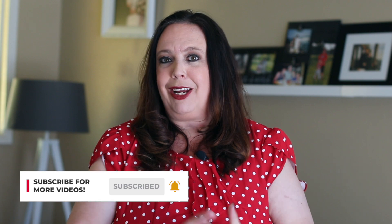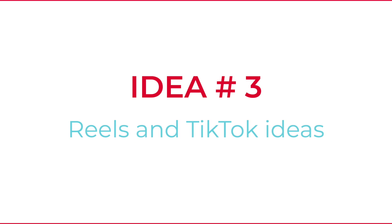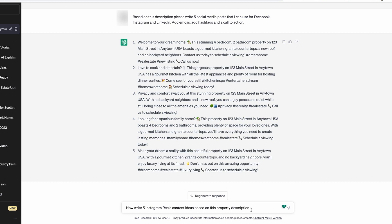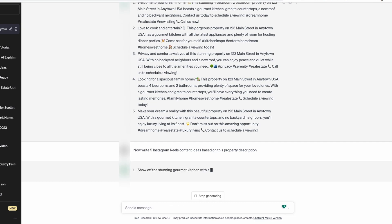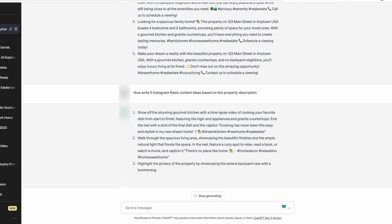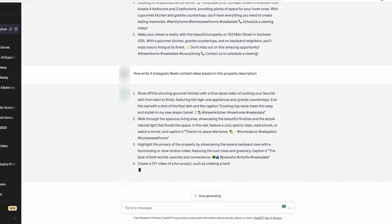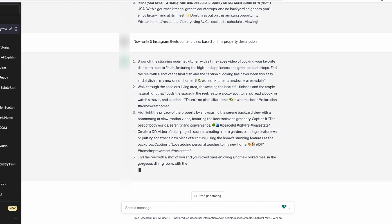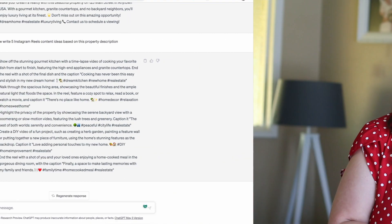By the way, if you find this video helpful so far, we would love if you'd hit the subscribe button and the bell button because we have new videos that come out each and every week. Number three: Reels and TikTok ideas. You've got this running list in ChatGPT — you've asked for the property description, social media posts, storytelling ideas. The next thing you could say is: write five Instagram Reels and/or TikTok ideas based on this property description. You can ask for as many as you'd like — I usually ask for three to five. It'll come back with ideas you can tweak or replace. You could even say: based on those five, now give me five video scripts I could use with those five ideas. So now you've got the property description, social media posts, story ideas, video ideas, and scripts.